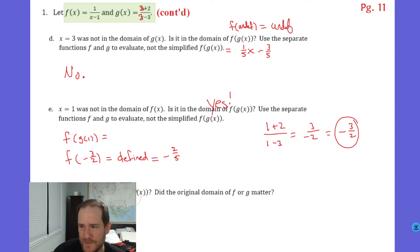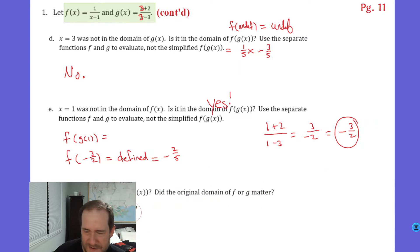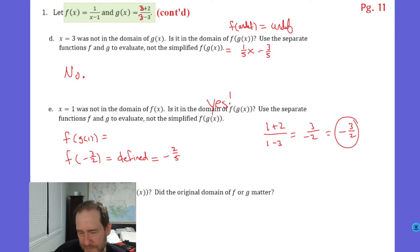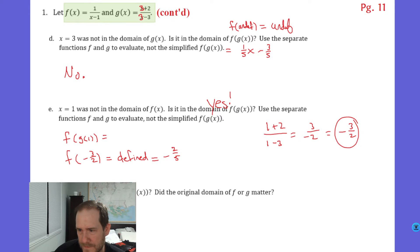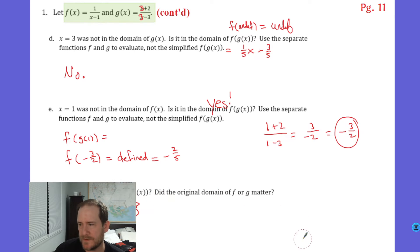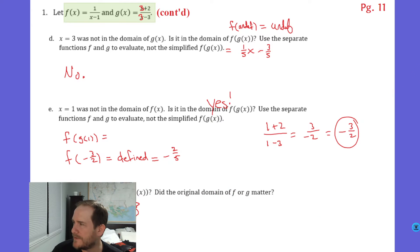What is the domain of f of g of x? The domain of f of g is just the domain of g, which we said was all reals except for 3.